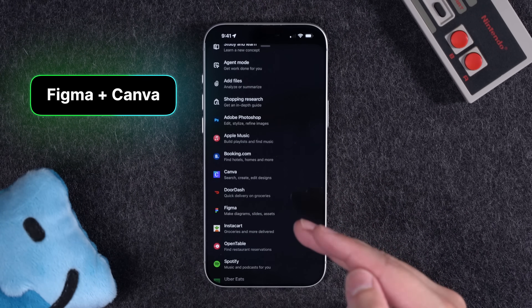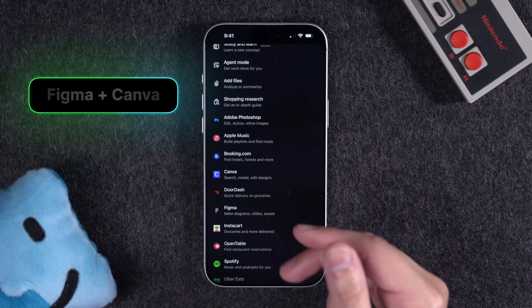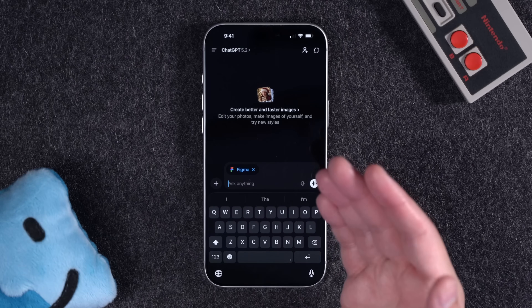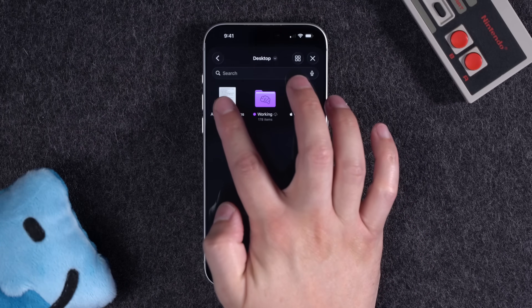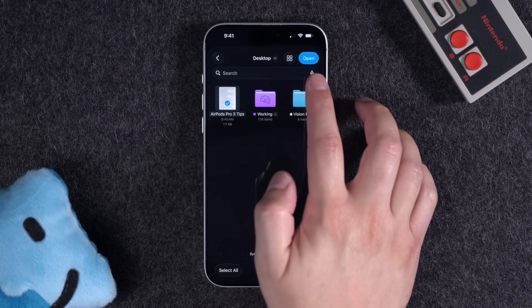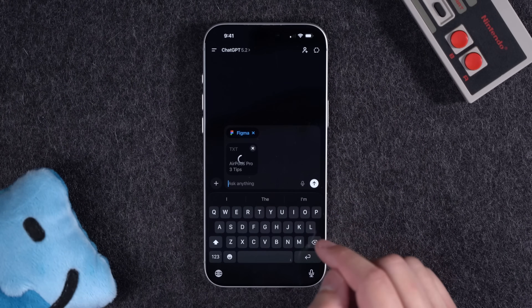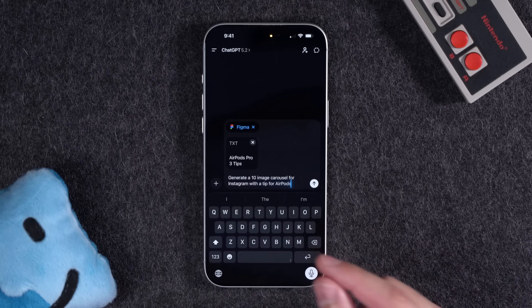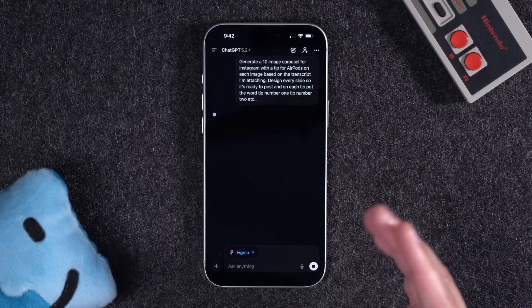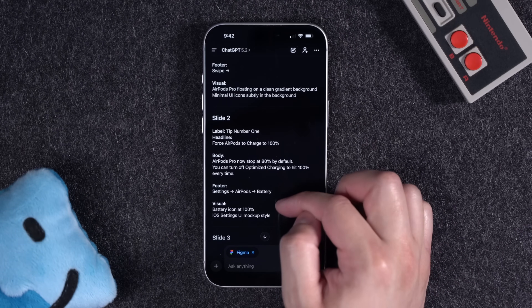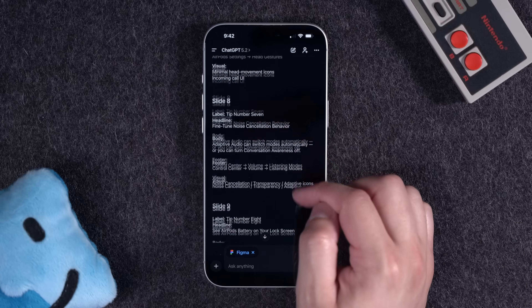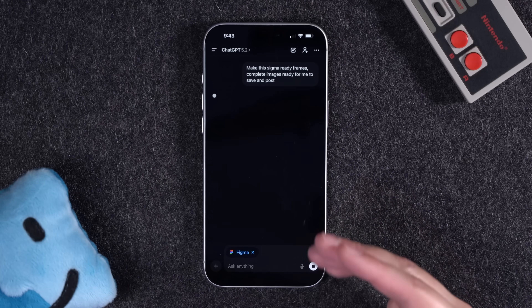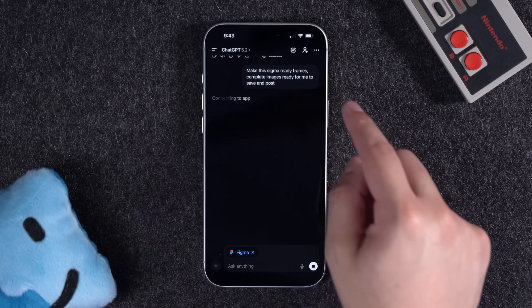Let's look at another app — Canva and Figma. Both of these apps, and Photoshop which we'll get to in a second, let you create full-on graphics, images, and slides right here in ChatGPT. I uploaded a transcript from my AirPods Pro 3 tips video and prompted it to generate a 10-image carousel for Instagram with a tip for AirPods on each image. It shows the text layout of each slide before it actually designs it, and then you can prompt it to make Figma-ready frames — complete images ready to save and post. It seems like you have to go through that text step every time.